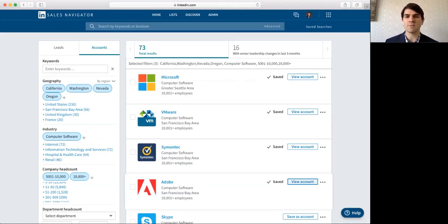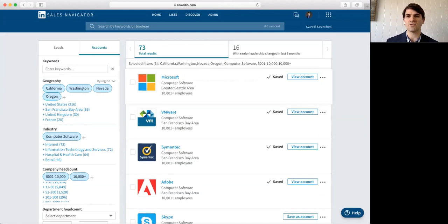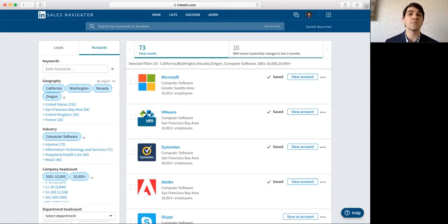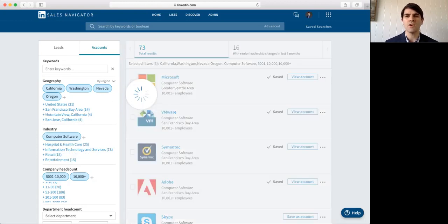You know, what are the leadership changes here? These are great. 16 with leadership changes in the last three months. These are great tips and tricks that you should be following and paying attention to.